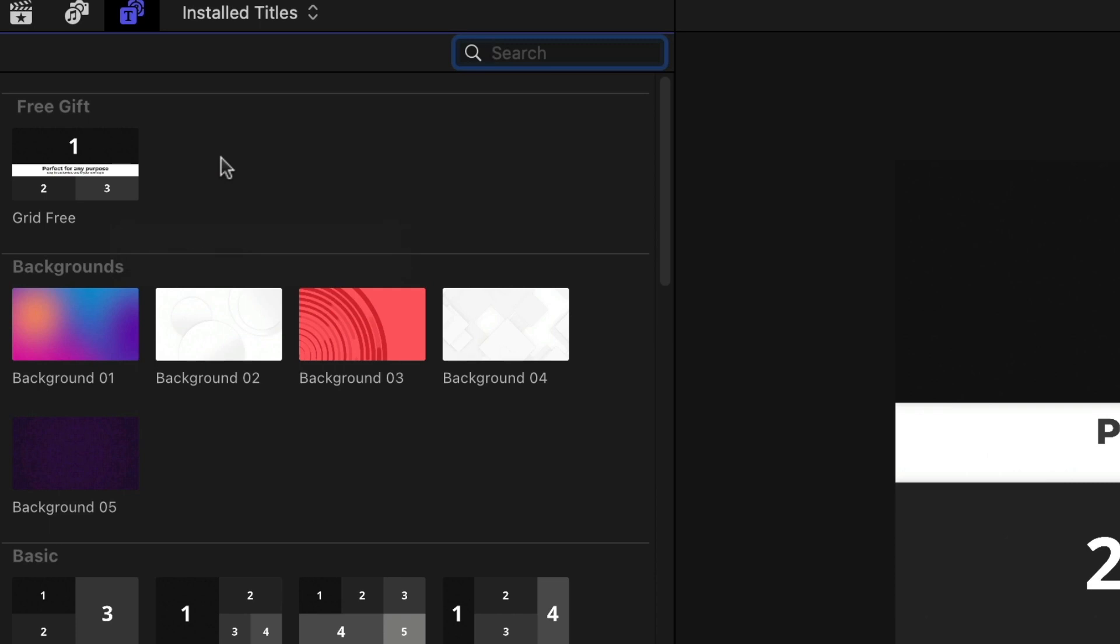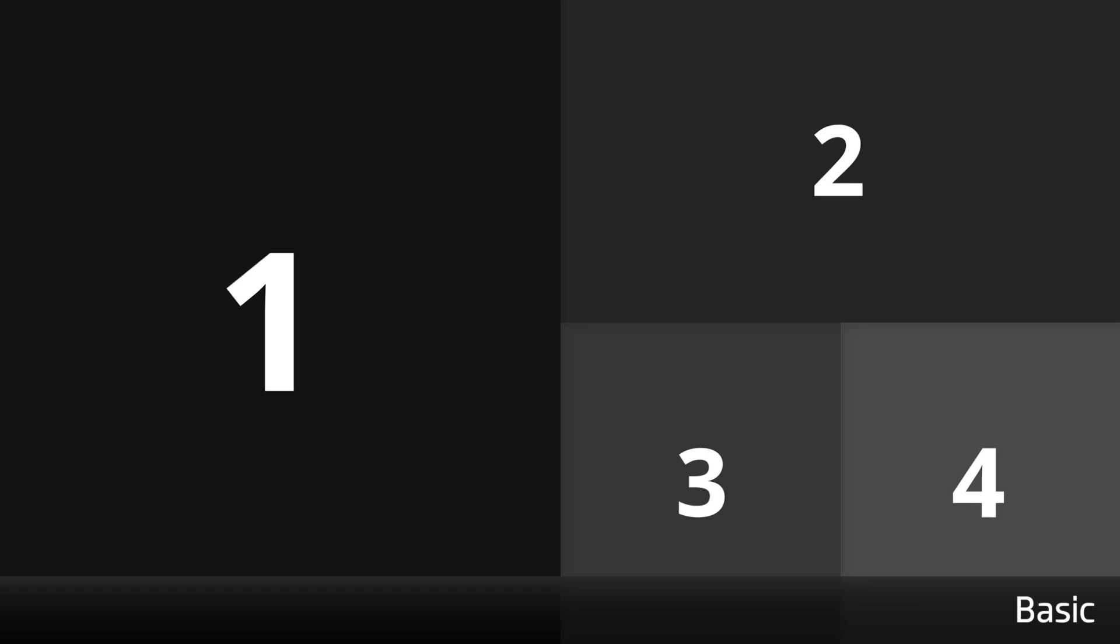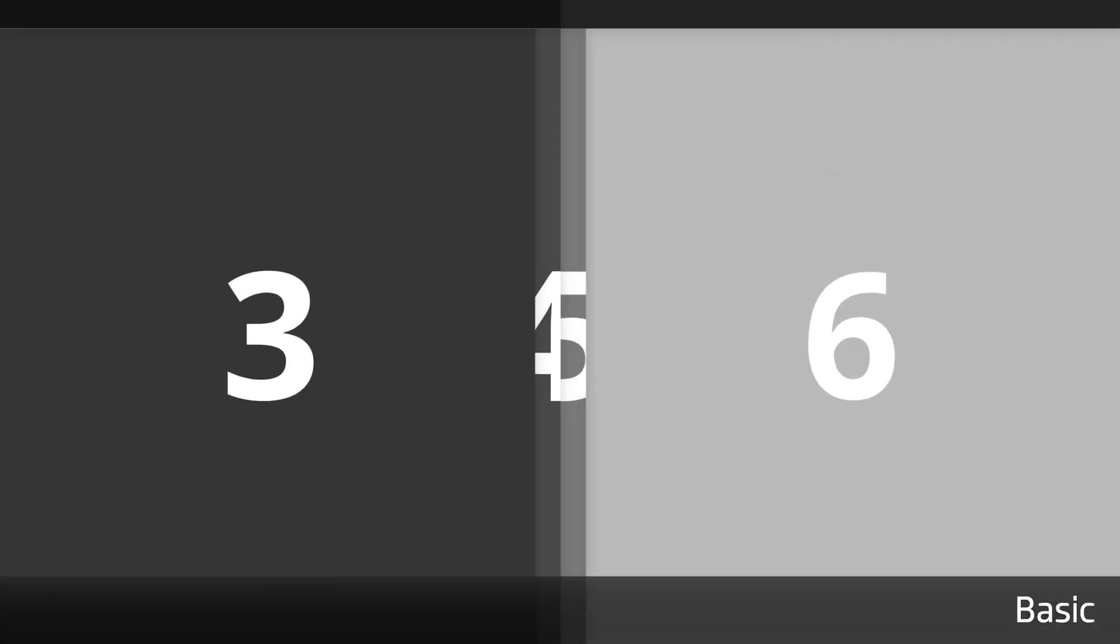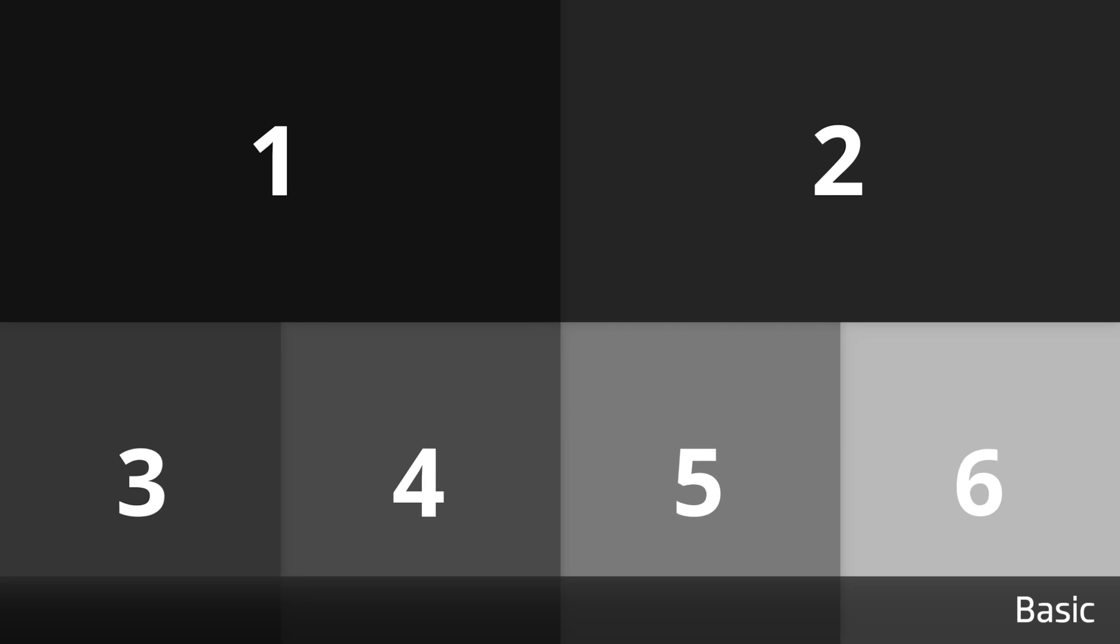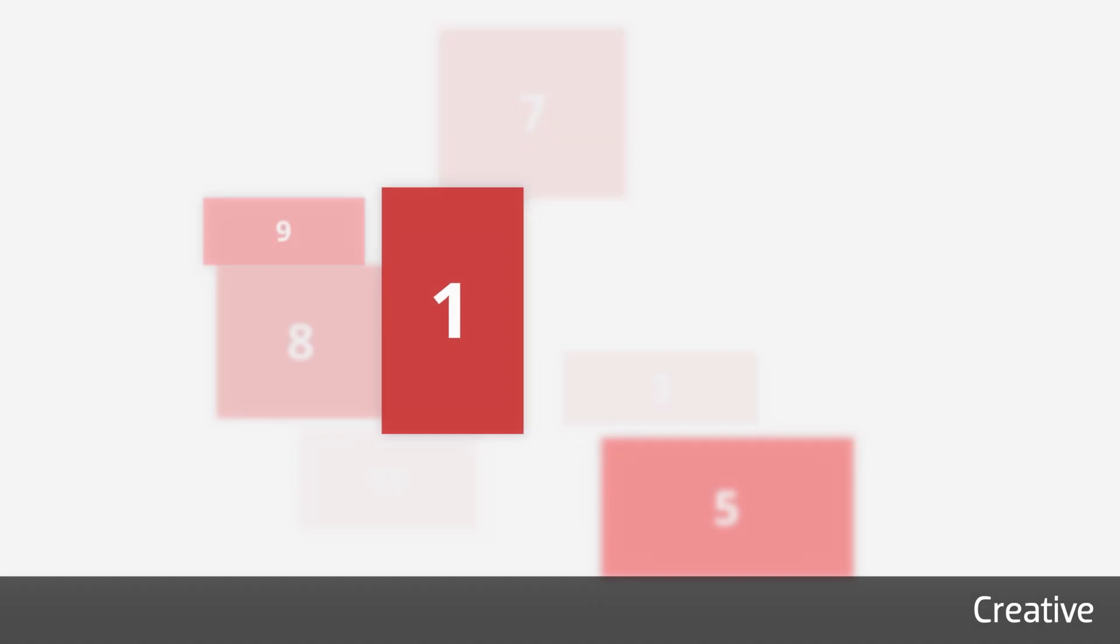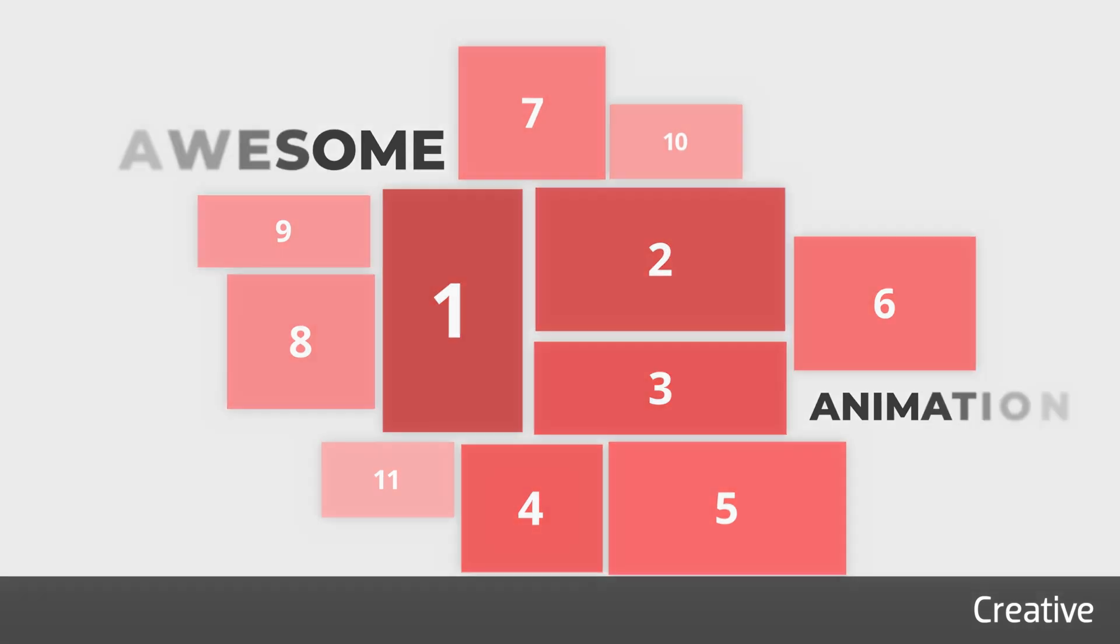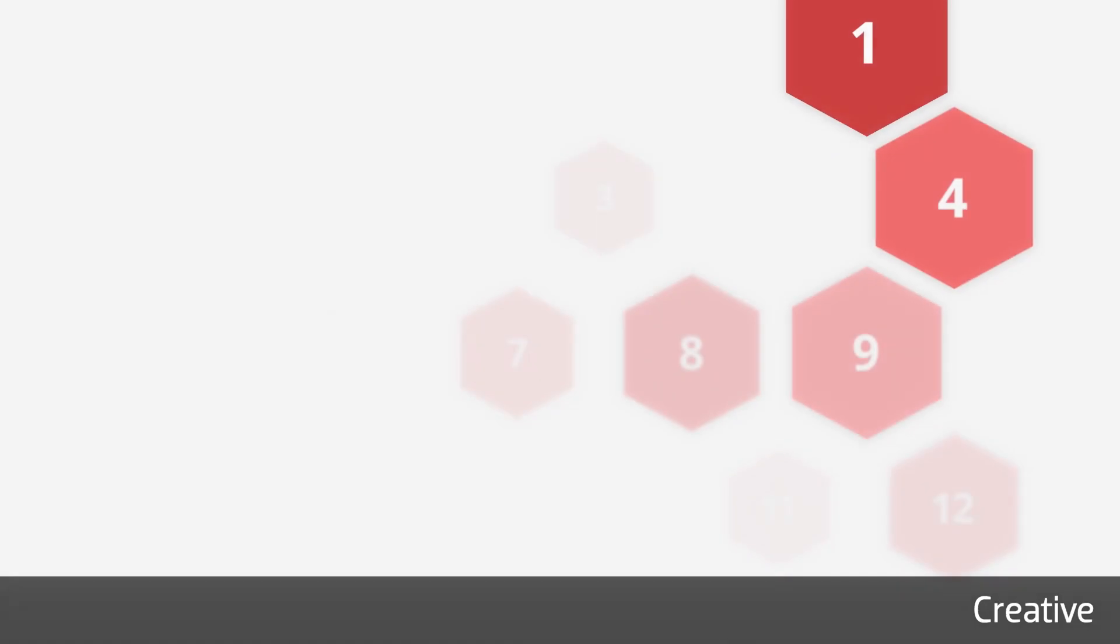The Basic category gives you classic split-screen templates in some different configurations. The Creative templates feature animated text and some cool non-standard frame shapes and layouts.